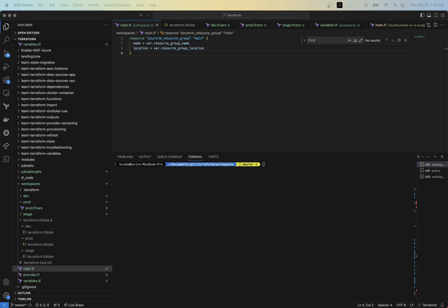So one of the questions I hear a lot is, should I be using workspaces or separate folders to separate my environments? And that question kind of depends. Workspaces kind of work when you're using Terraform Cloud or your local environment and you want to keep that level of separation between different environments, using different state files, things like that.